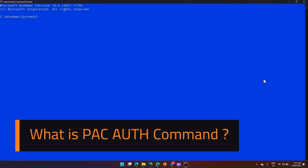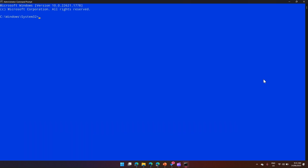In this video I'm going to walk you through a command within PAC CLI called pac auth. I'm in the command prompt of Windows 11 operating system, running in administration mode. I'll navigate to my desired directory. The prerequisite is to have the PAC CLI installed, which I already have.